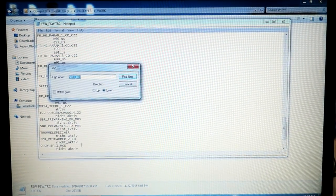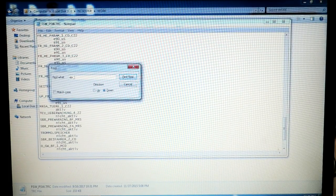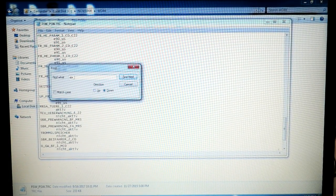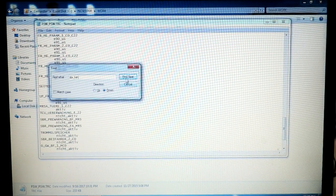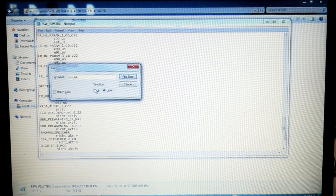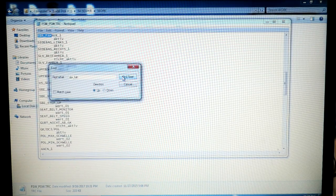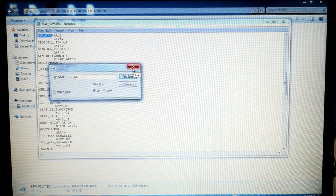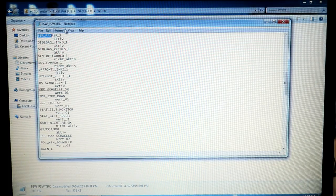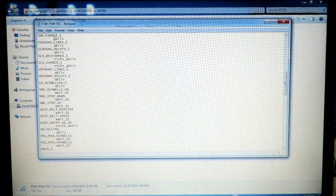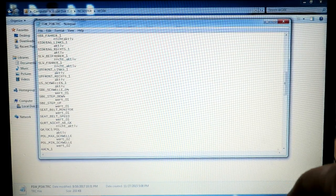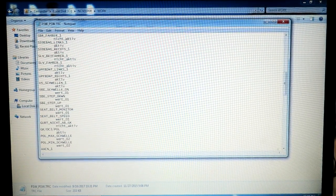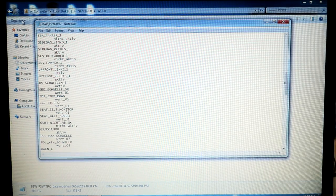And then the next one we're going to search for is SBR_FAH. This is the driver's side, that one was the passenger side. I have to search up, and then it's going to be that right there. SBR_FAHRER_1, same story here. Change this NICHT_ACTIVE.